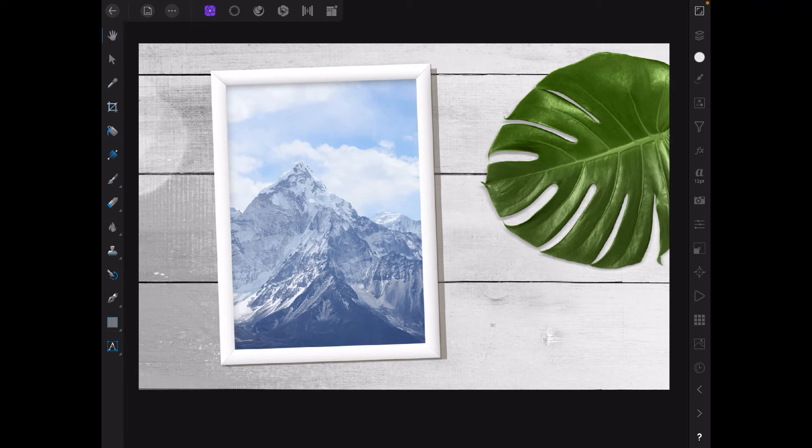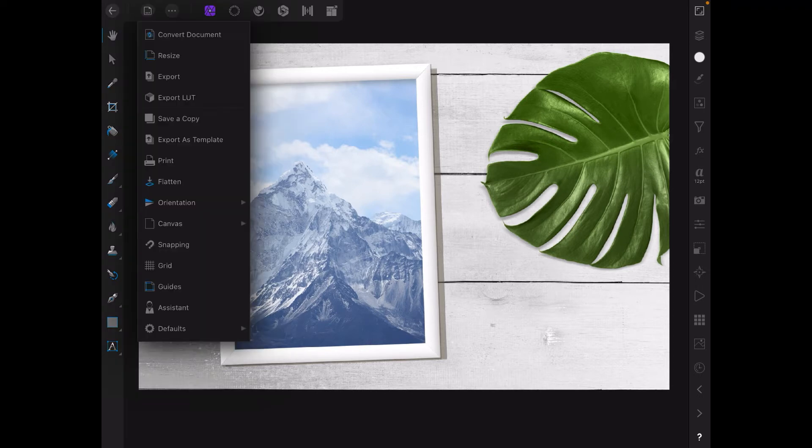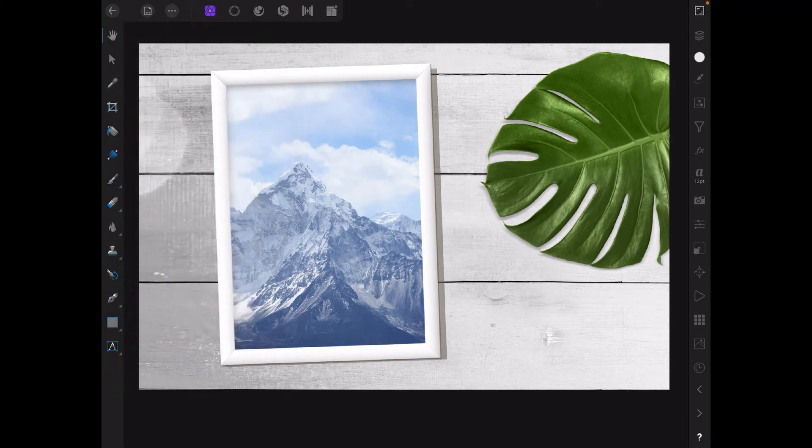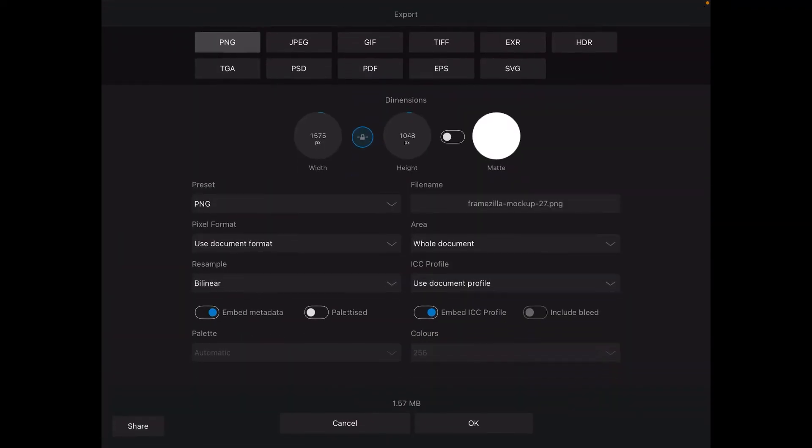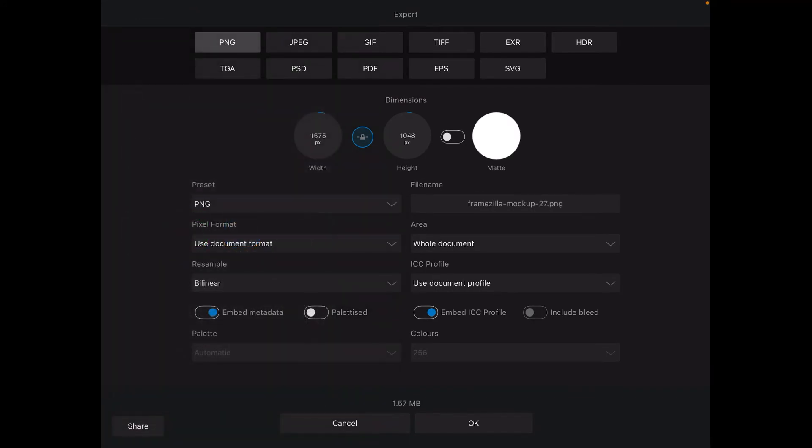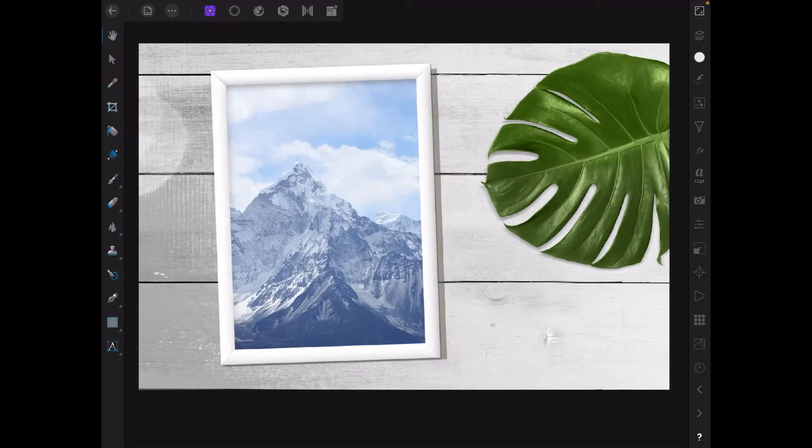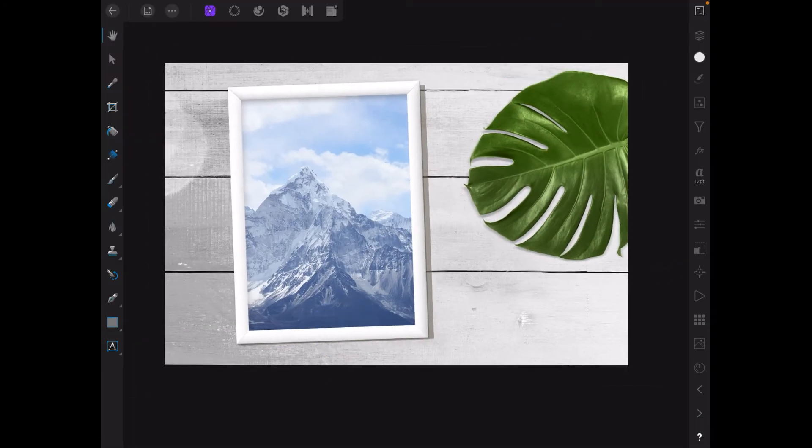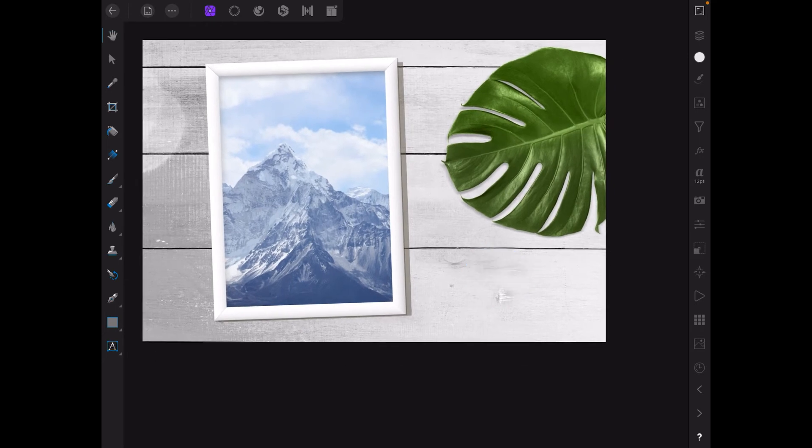Now we can export that. Export that. We'll just make a PNG of it. Share it to save image. That saves it to Apple photos. That's done. I don't want to save it as an image on the drive. So we'll just cancel there. Let me pull that in a little bit. And there it is.